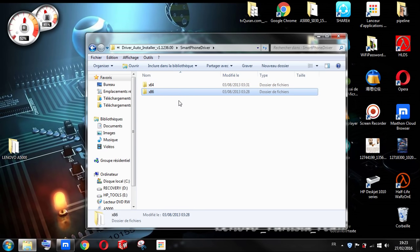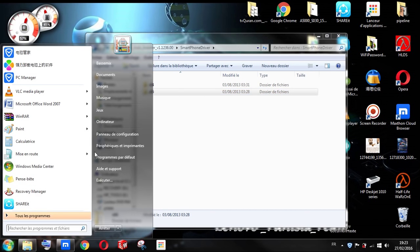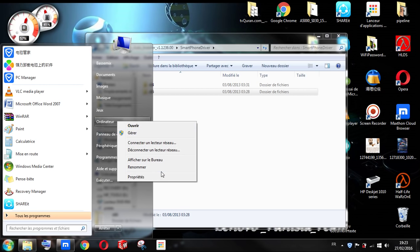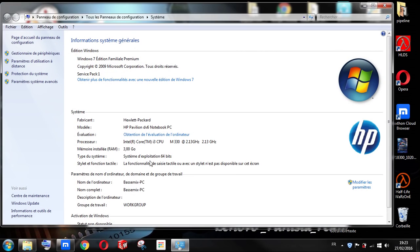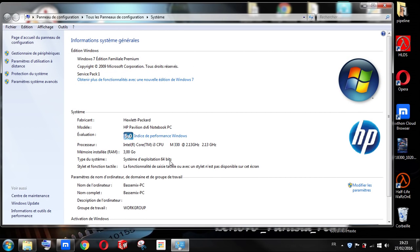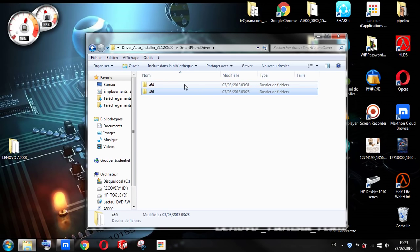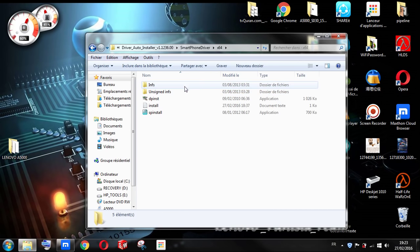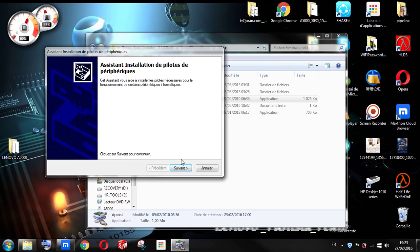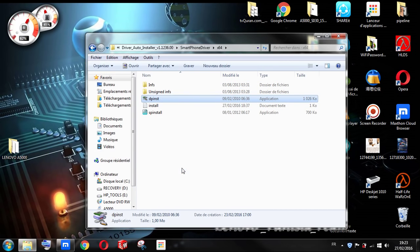If you have no idea what type of Windows you have and want to check, just click on Start, then Computer (or My Computer), right-click and select Properties — you will find your system type there. I have 64-bit so I'm going to open that folder, then install the application, click Next and Finish.